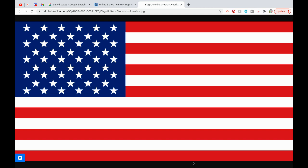This further expanded acreage under mechanical cultivation, increasing surpluses for international markets. Mainland expansion also included the purchase of Alaska from Russia in 1867. In 1893, pro-American elements in Hawaii overthrew the Hawaiian monarchy and formed the Republic of Hawaii, which the U.S. annexed in 1898. Puerto Rico, Guam, and the Philippines were ceded by Spain in the same year following the Spanish-American War. American Samoa was acquired by the United States in 1900 after the end of the Second Samoan Civil War. The U.S. Virgin Islands were purchased from Denmark in 1917.